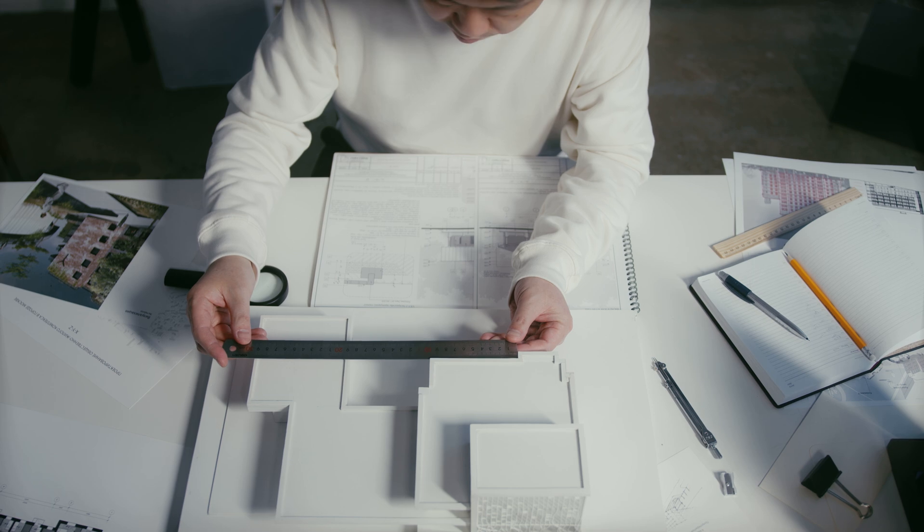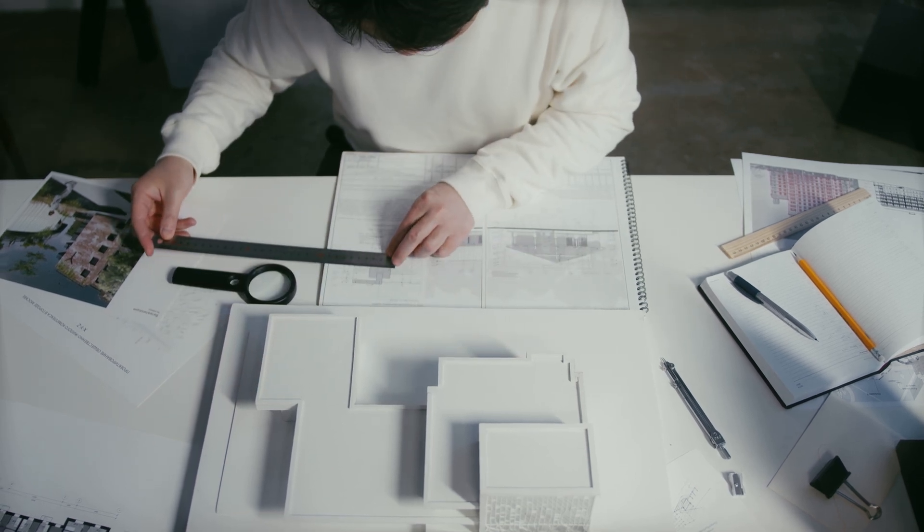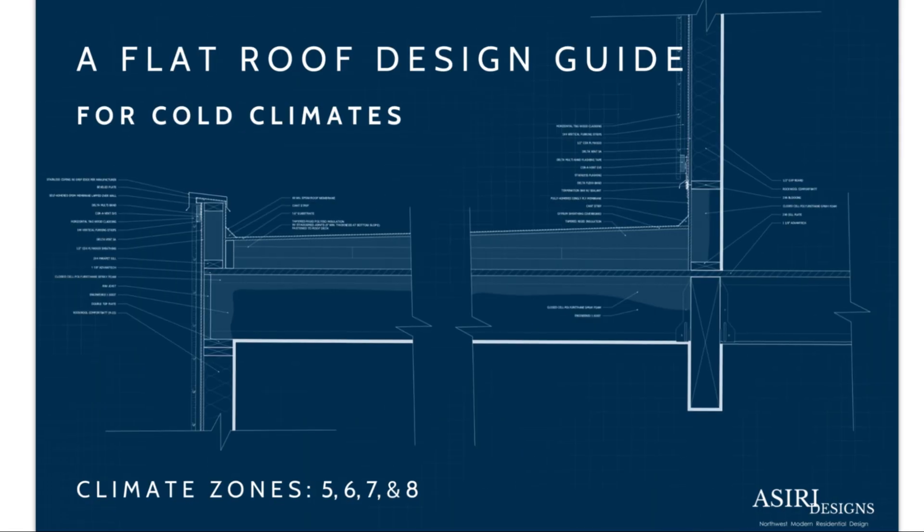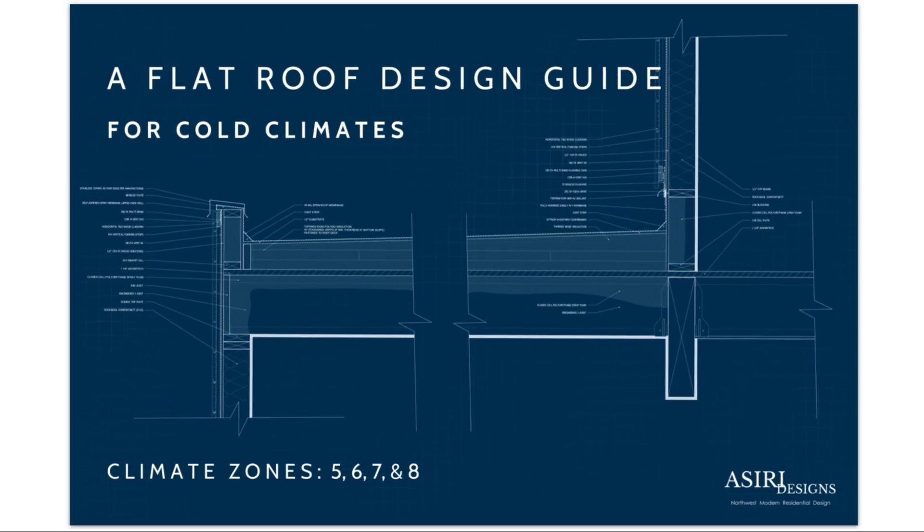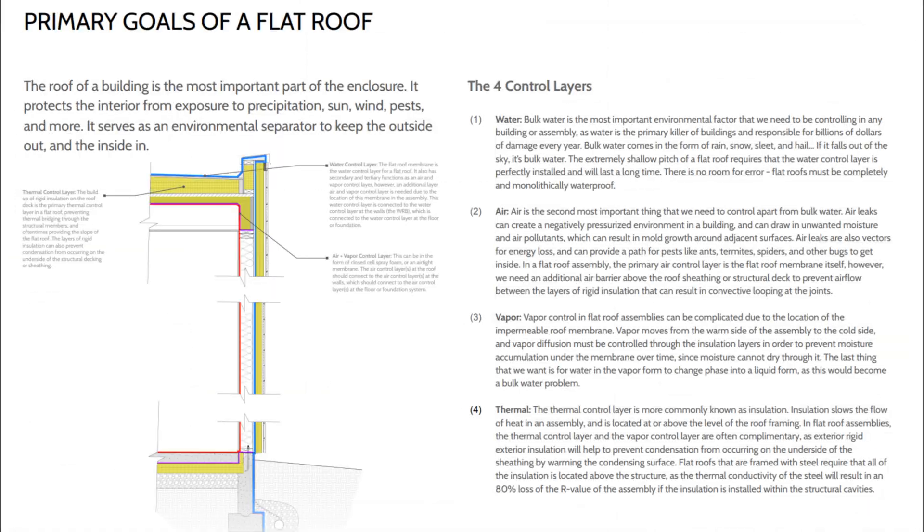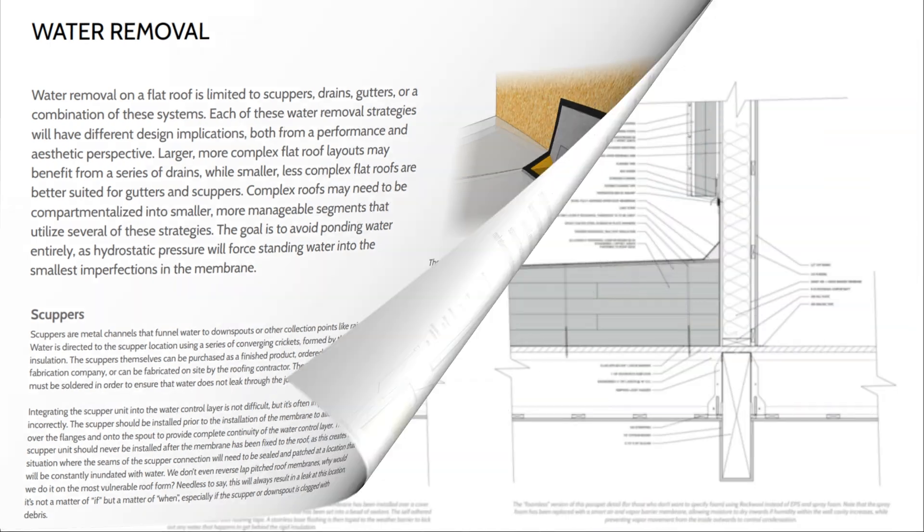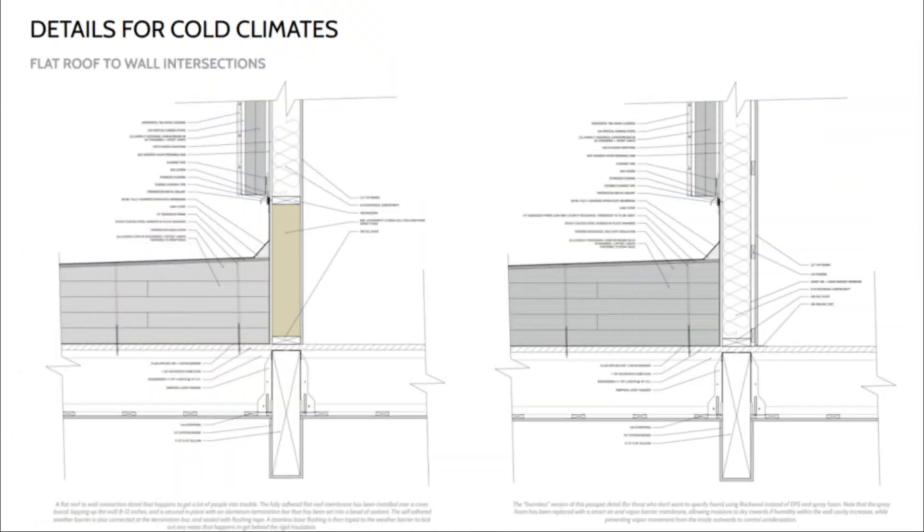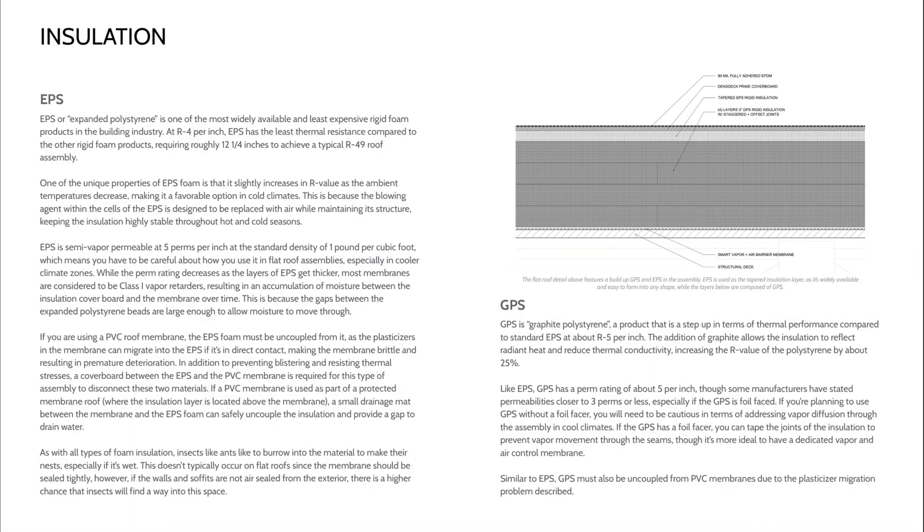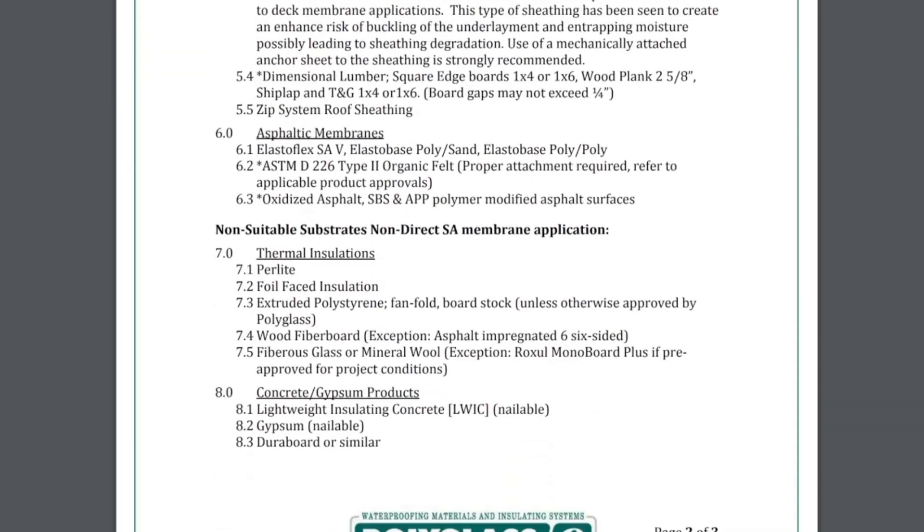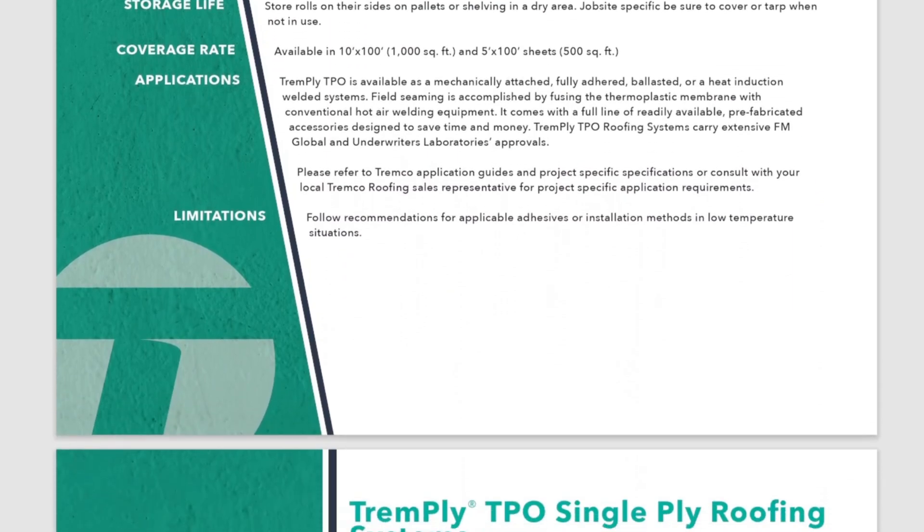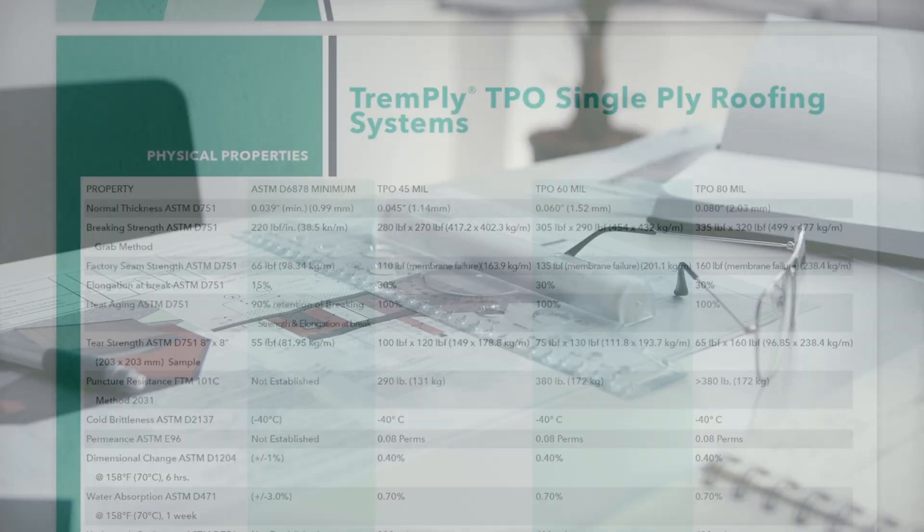If you're designing or building a flat roof and don't really know where to start with all these critical decisions, I've laid it all out for you in my climate-specific design guides to flat roofs, where we cover topics like assembly design to maximize long-term durability and performance, membrane selection and specifications, insulation, cover boards, and so much more.